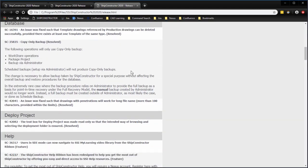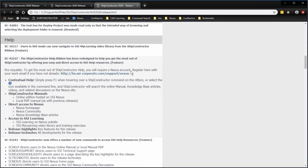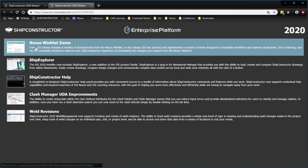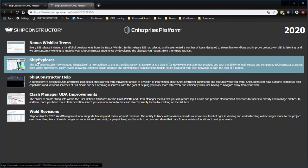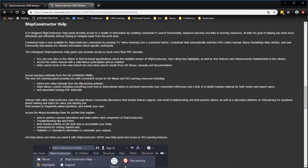You can now click on the ribbon to find technical specifications about the installed version of ship constructor. Learn about key highlights as well as new features and enhancements implemented in the release.